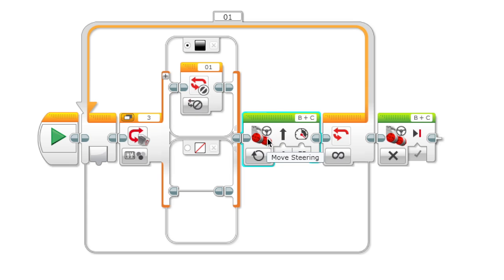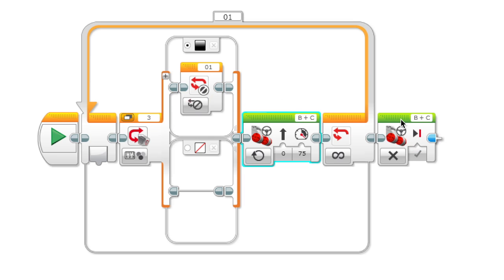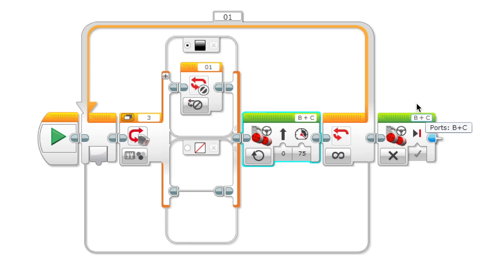So the motor is going to keep moving until it detects black. So then the loop is going to be interrupted and the motor is going to stop. So that's all, thanks for listening.